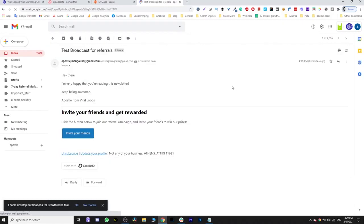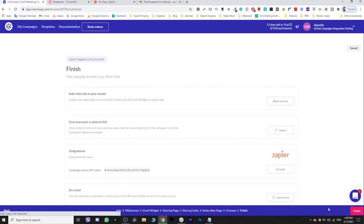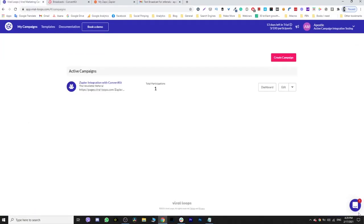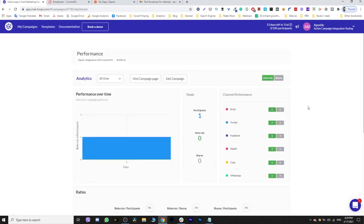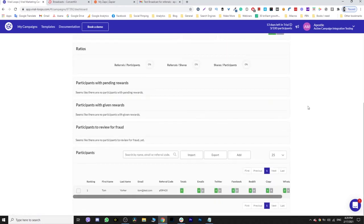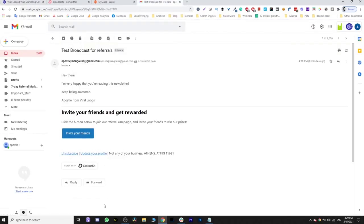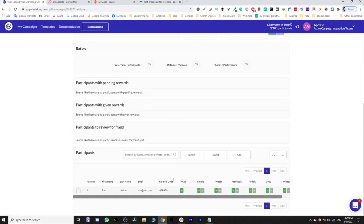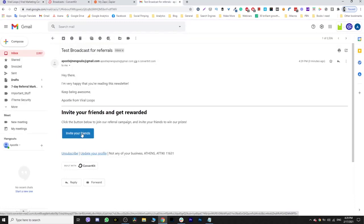So here we are, the moment of truth. Again, let's make sure that we have our campaign live back in Viraloops. Let's go to the dashboard. We have this test contact, and now as soon as I press this button in my email, there's going to be another participant here. So let's do it. Fingers crossed, it's going to work.